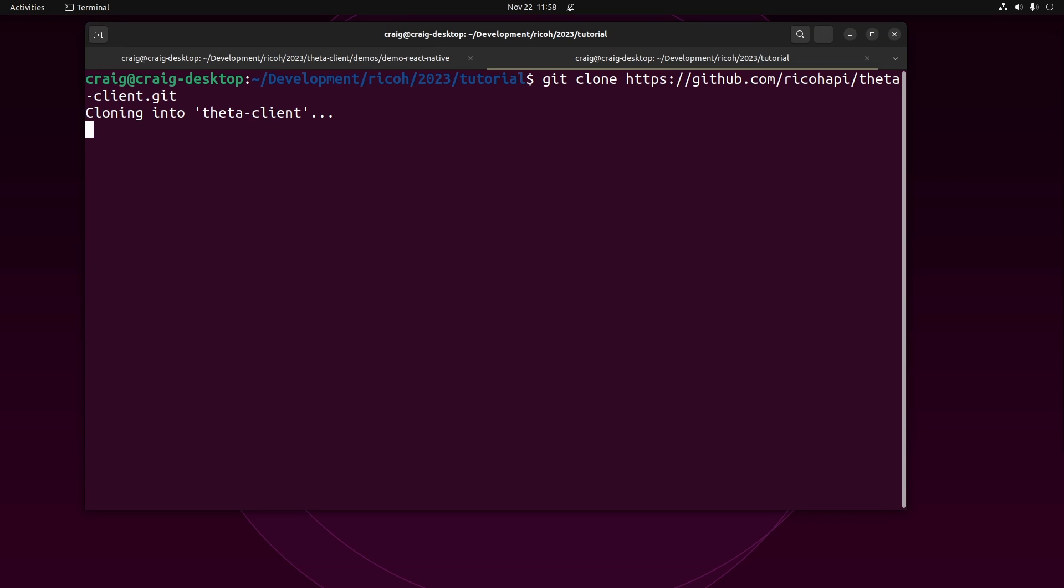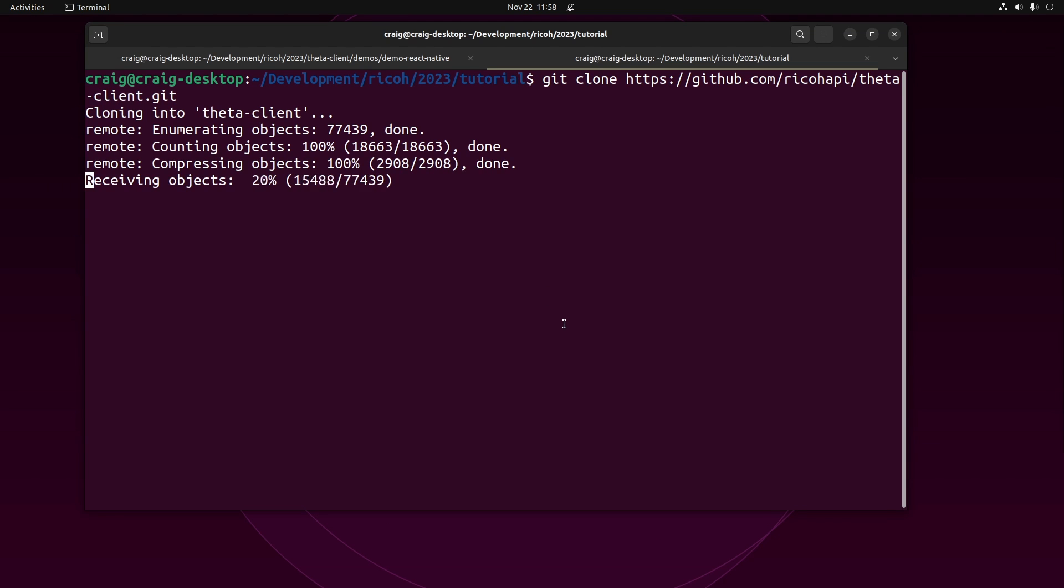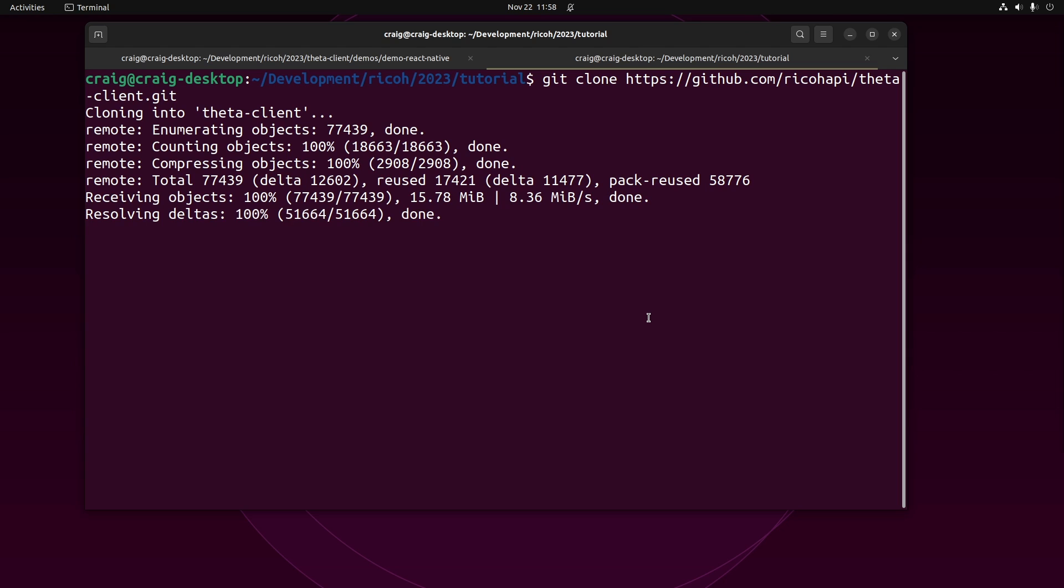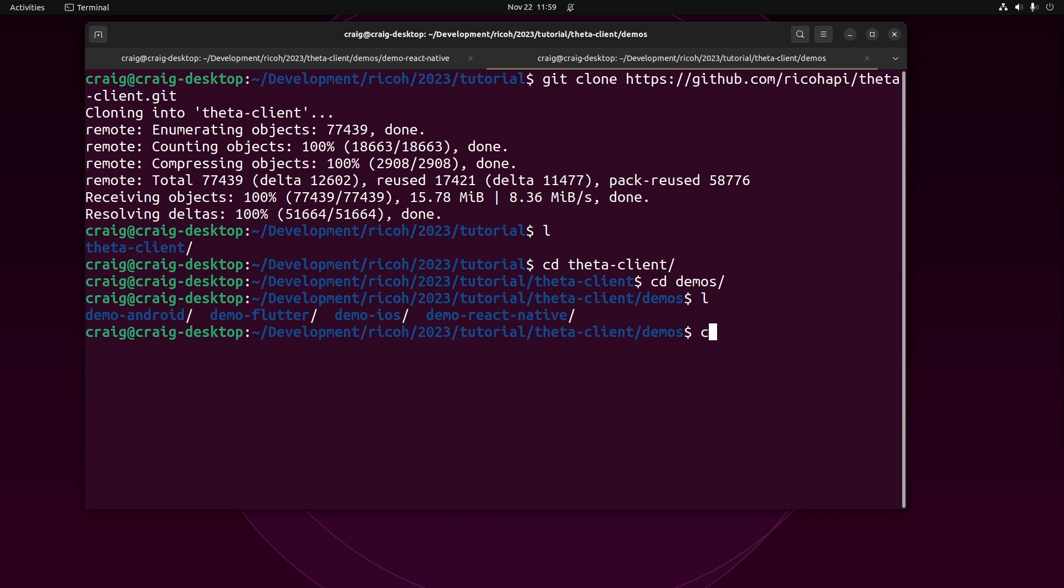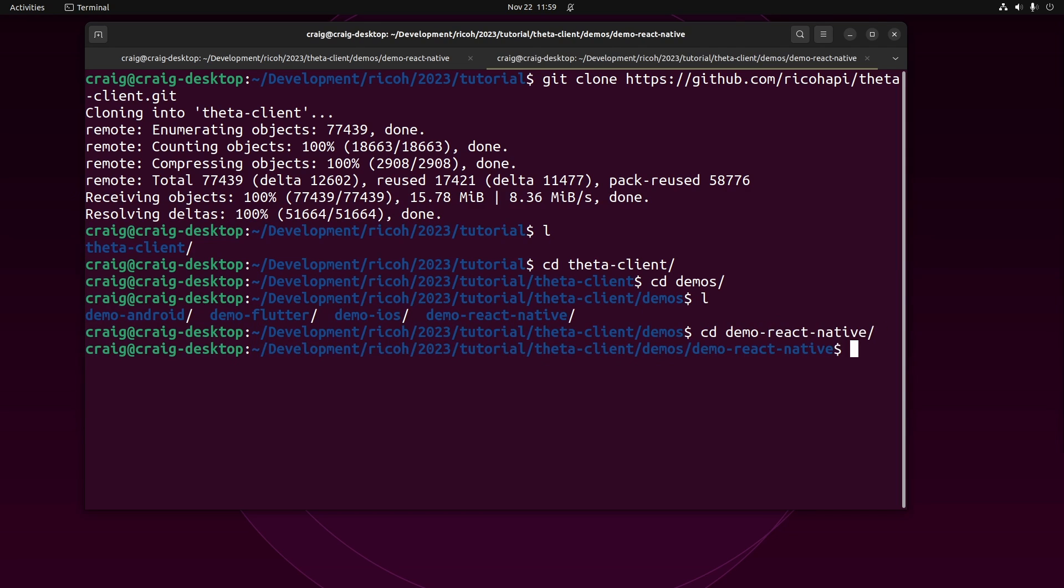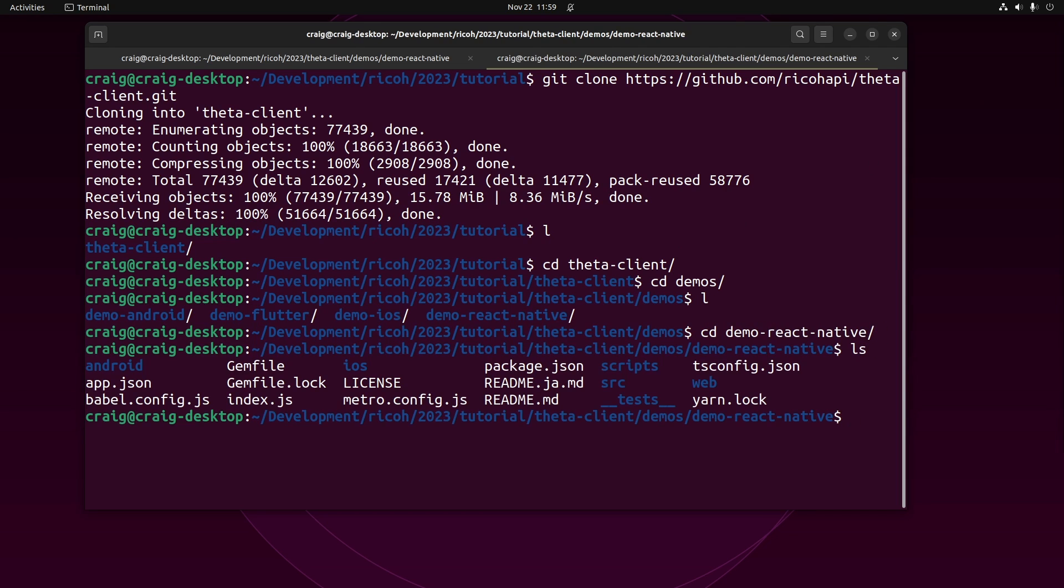In this demonstration, I'm going to be using Ubuntu 22.04. We've also used it on Mac OS and Windows. CD into Theta Client, then CD into Demos, CD into demo-react-native.